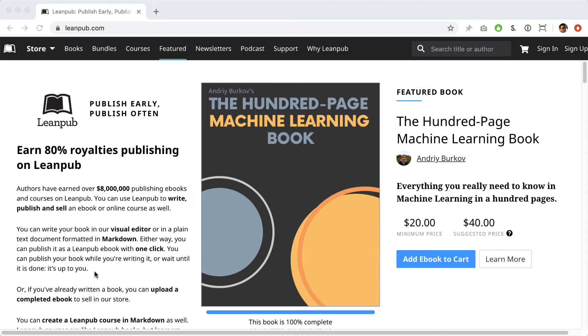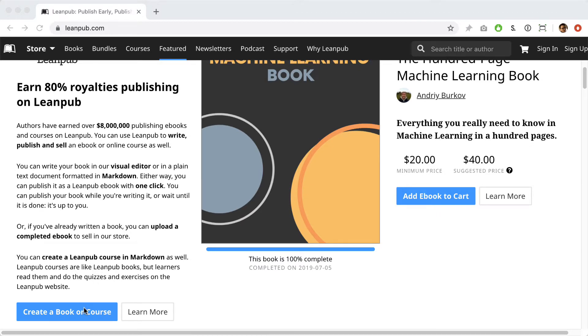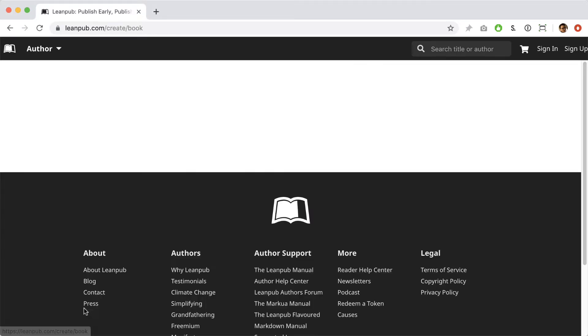To get started, click the blue button to create a new book. We make it really easy to set up a new book, and later on you can change everything you do at this stage.